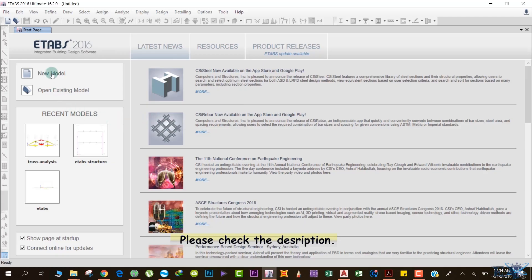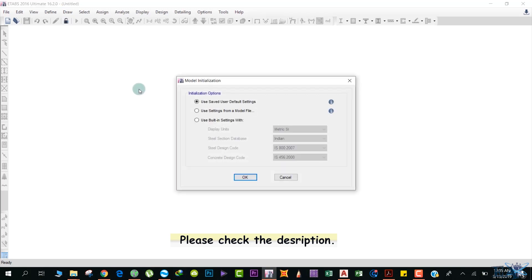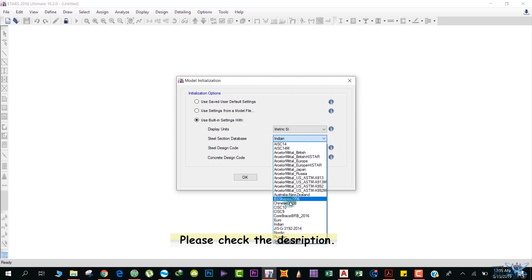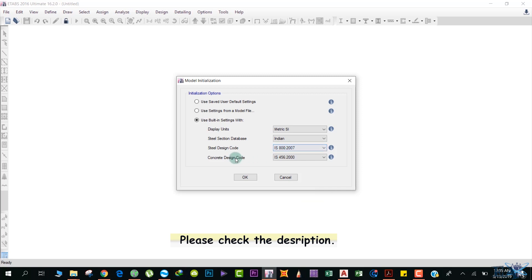Click on New Model, then click on Use Built-In Settings. For display units, we'll use Metric SI. For the section database, we'll use Indian. You can see other options here — select the one followed in your country; for example, Chinese for China, British for Britain. For the steel design code, I'll select IS 800:2007, and for the concrete design code, I'll select IS 456:2000. Select the codes followed in your country.